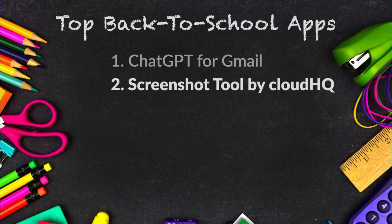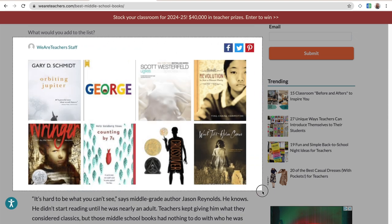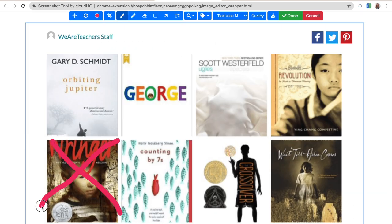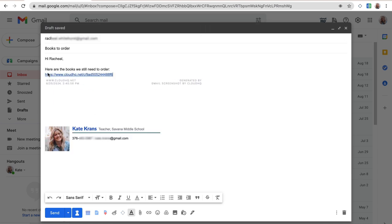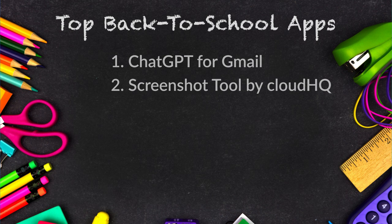The second back-to-school tool is the Screenshot tool by CloudHQ. Take a screenshot anywhere on your screen, quickly edit it in an online photo editor, and share it with a link in an email, all from your Chrome browser.